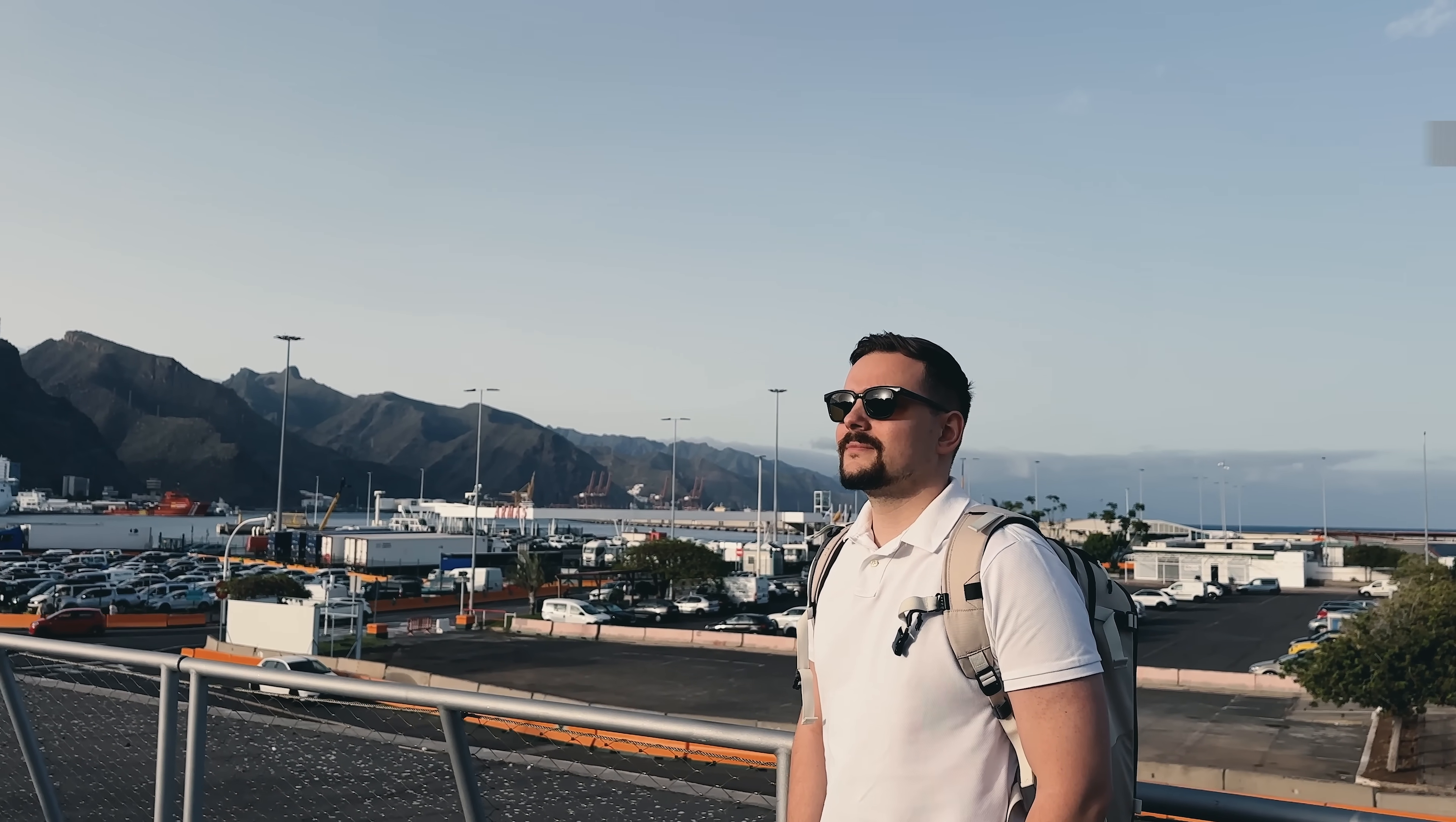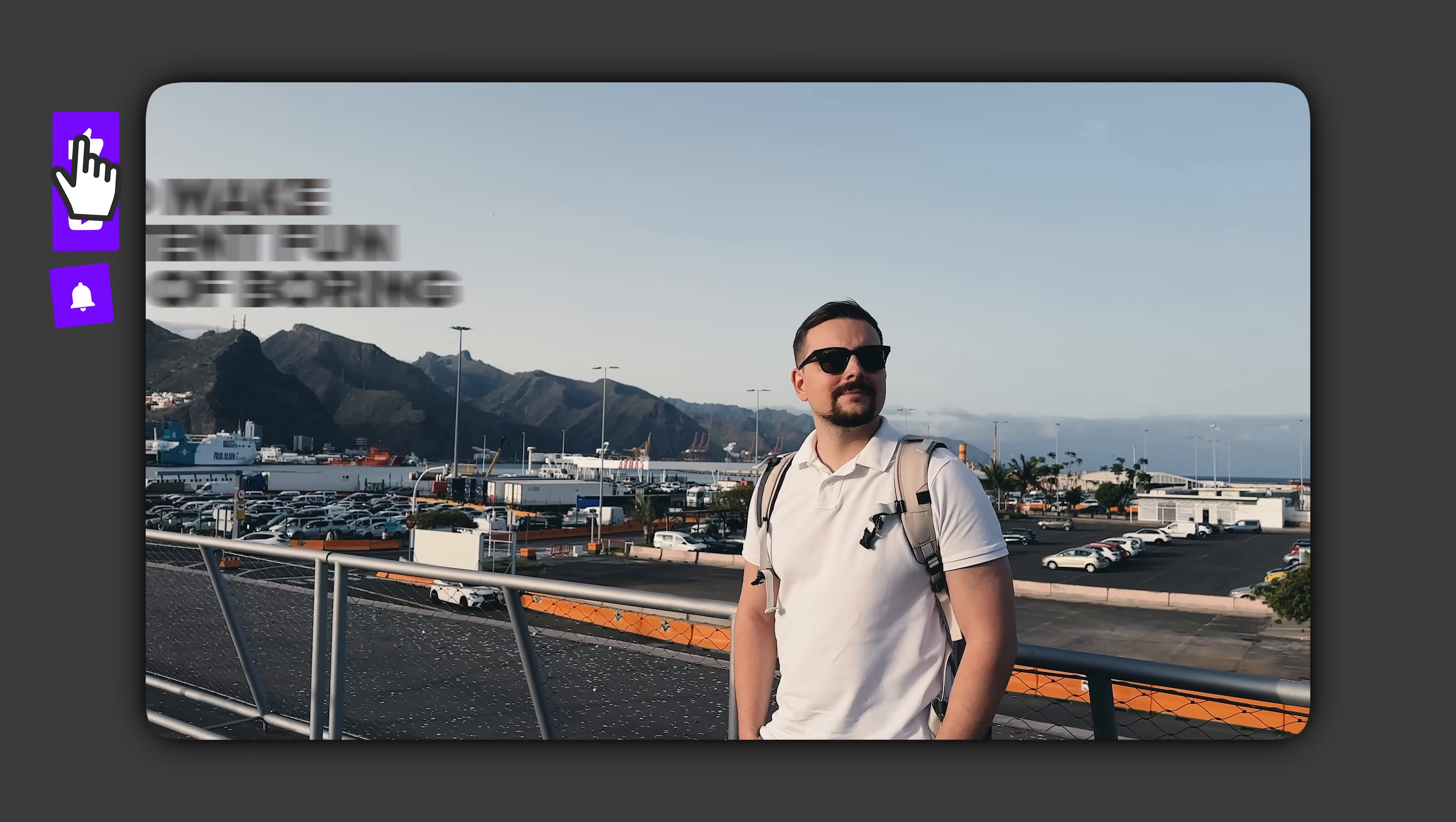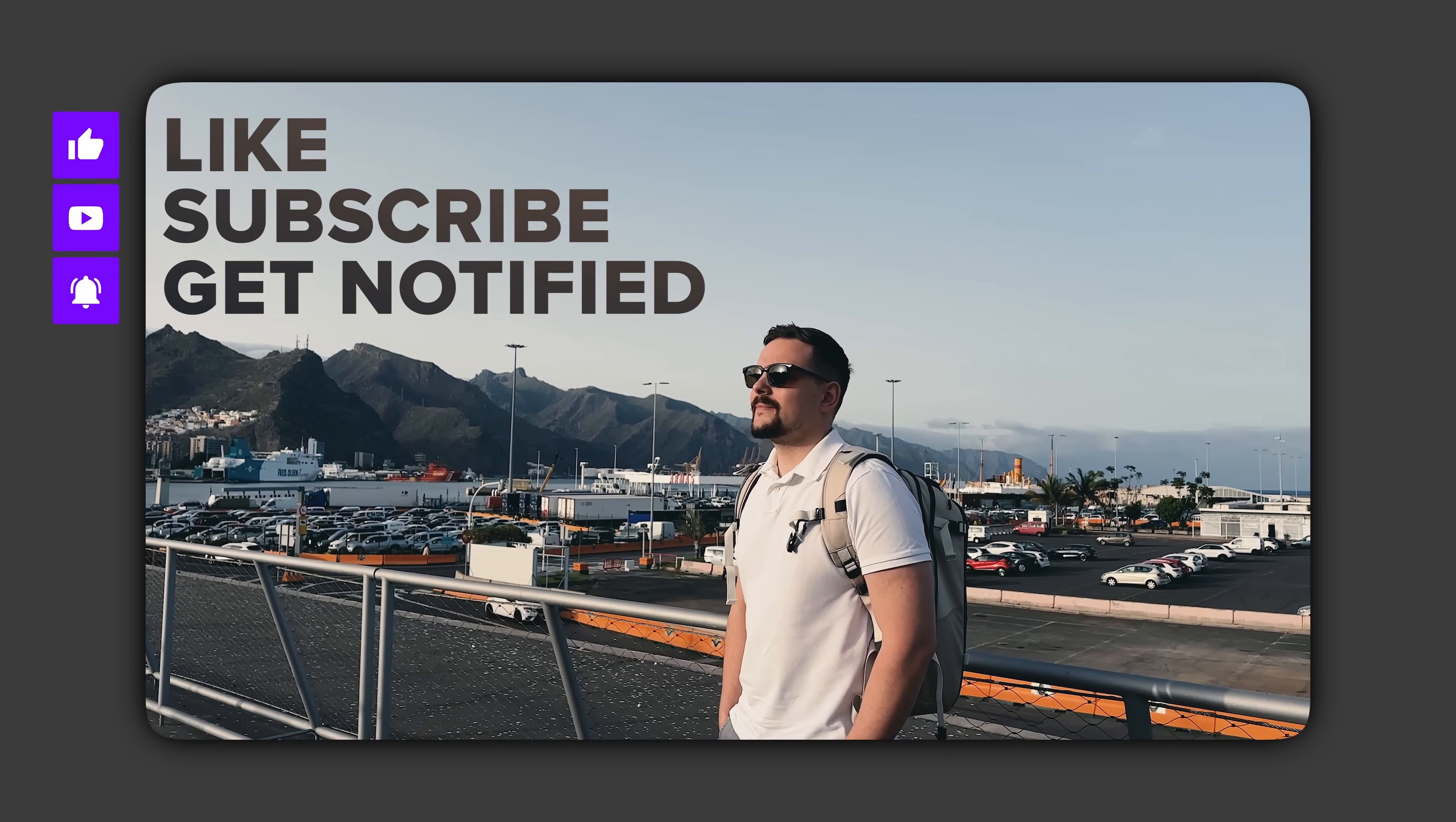Before we move on, I try to make my content fun instead of boring and in return please like this video and subscribe to my channel if you enjoy the content I make.